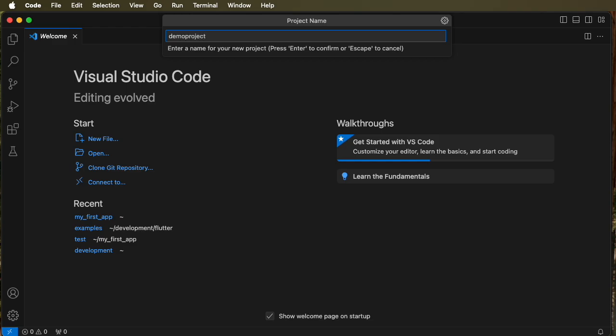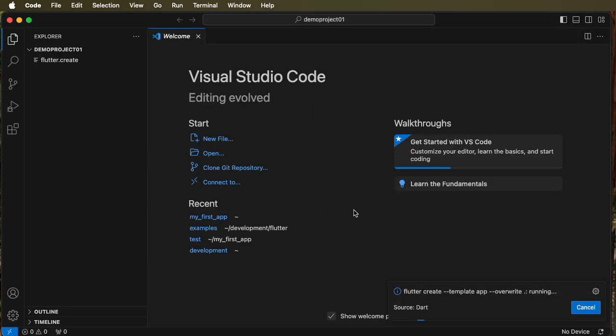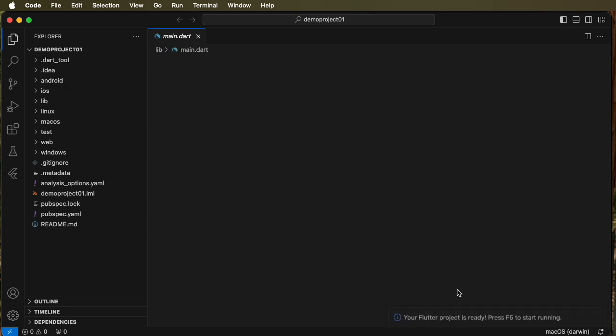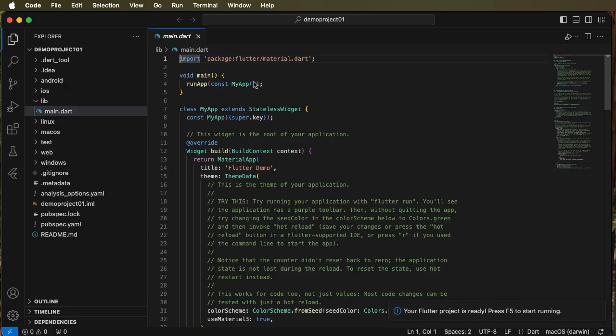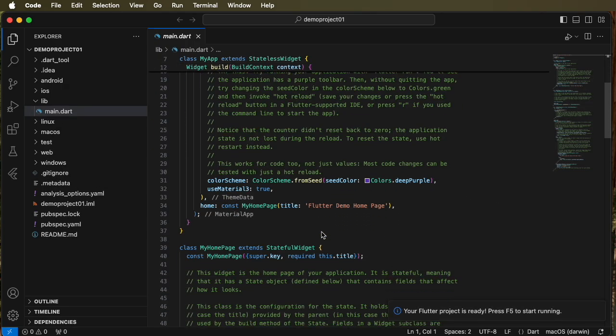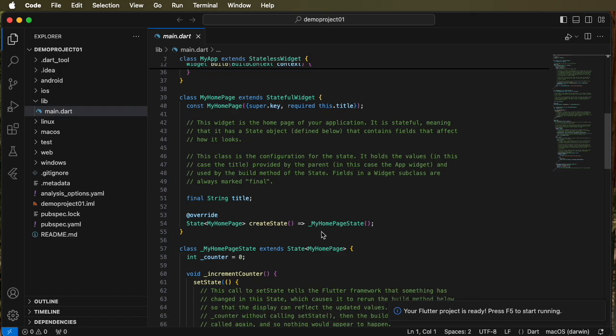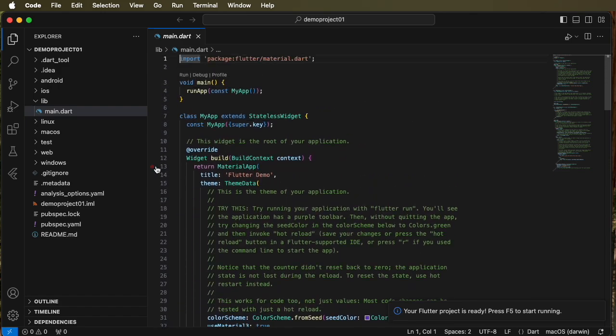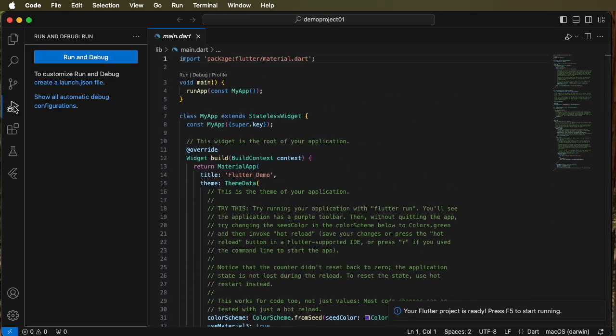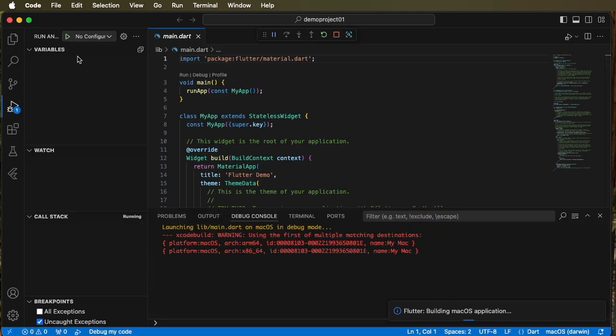We're going to create this project, run it, and then delete it. So you see the project being created and here's the code. On the left we can see we're looking at demo project 01 at main.dart. Now run and debug this and you'll see on the bottom right the program executing and there's the outcome.